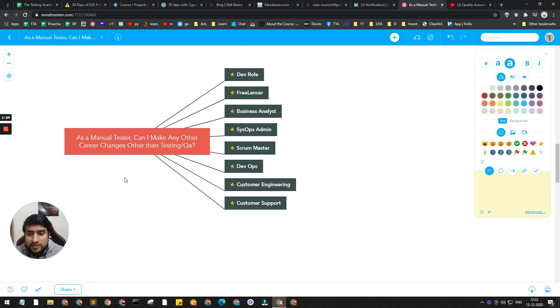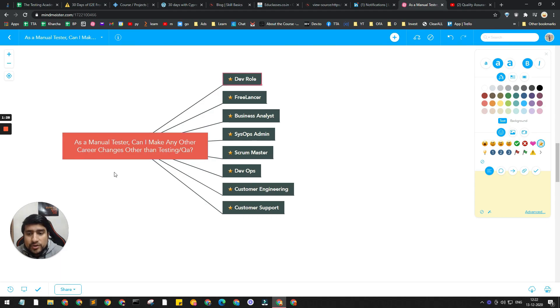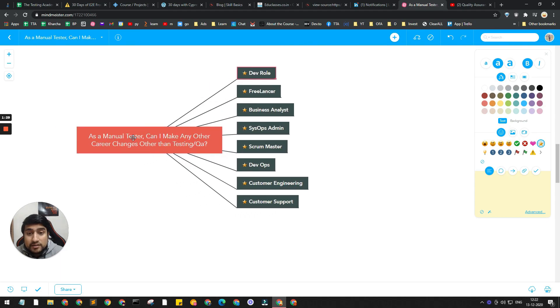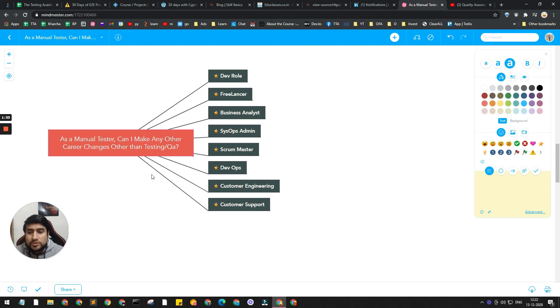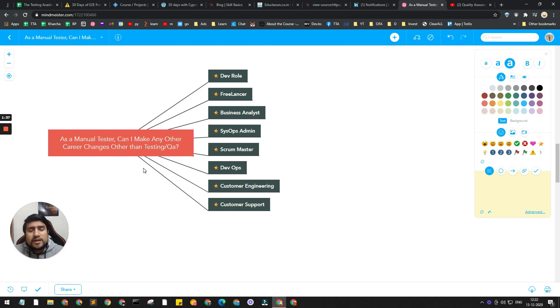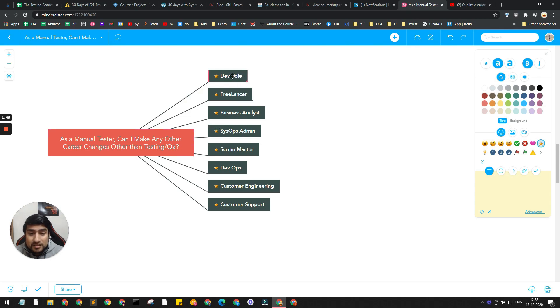These are the couple of options that I have highlighted, and I'm going to talk about them one by one - how you can do it and if I have seen these kinds of people or not. Suppose right now you are at a senior QA level or QA level with one, two, three years of experience, and you want to move to a dev role.